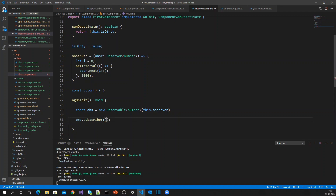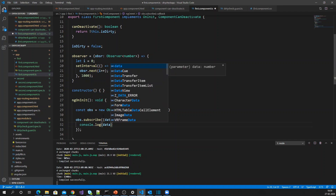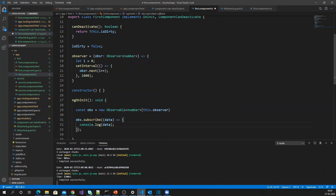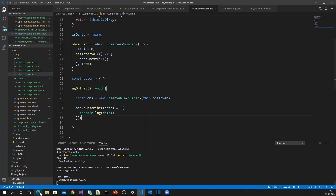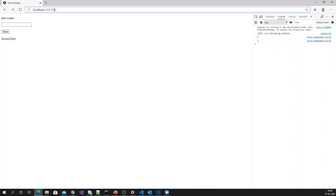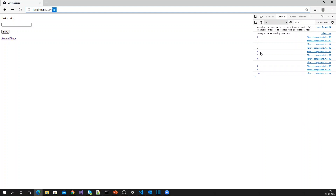Now I'm going to subscribe to this observable. I receive the message and log it to the console. As you can see, I keep on receiving the messages from the observable — whoever subscribes will receive these messages.